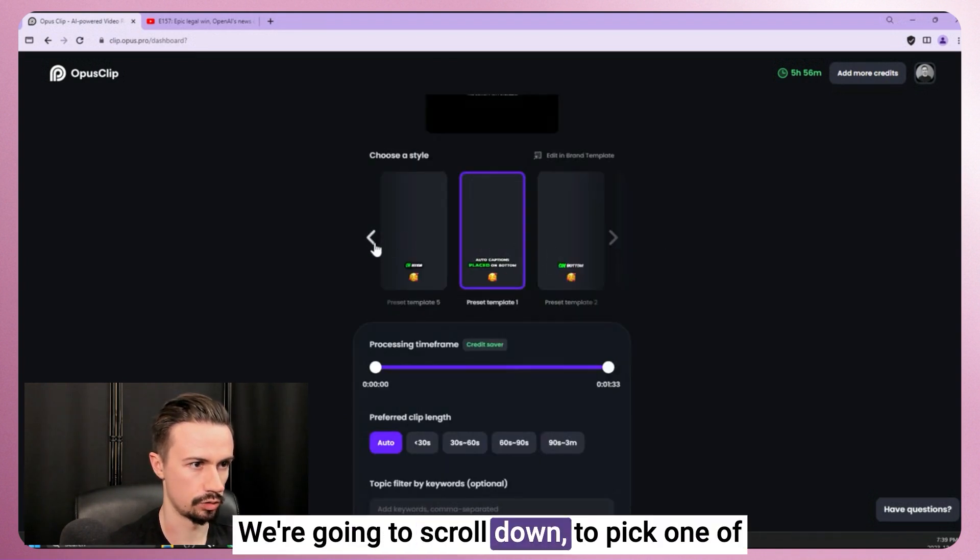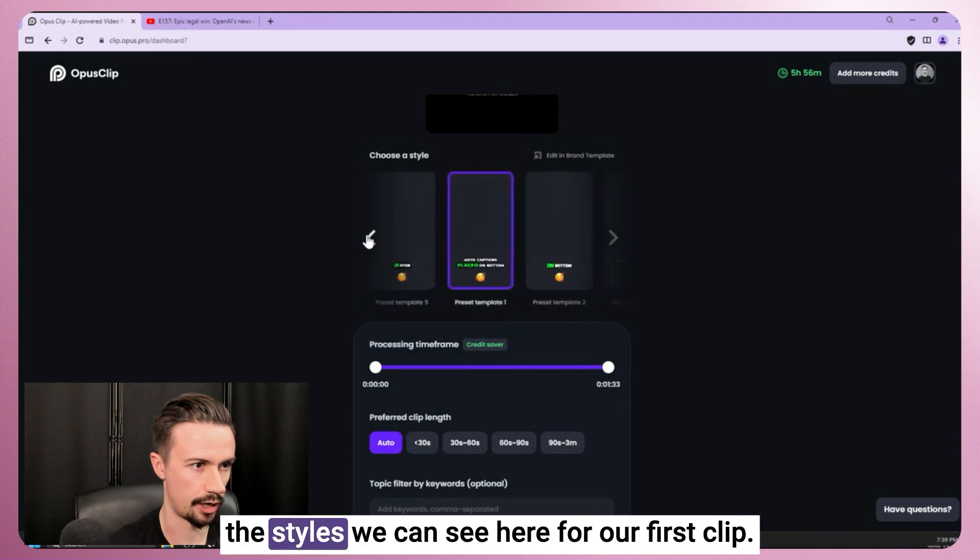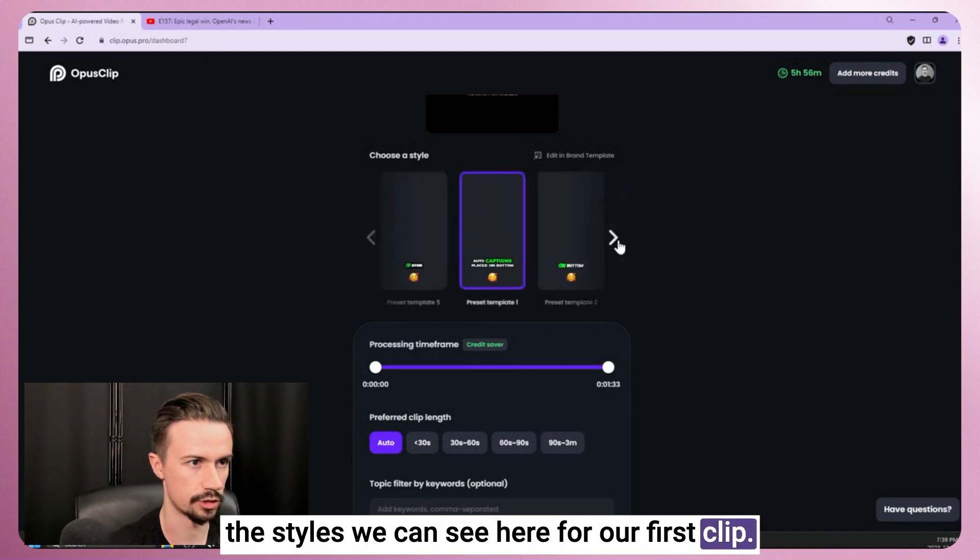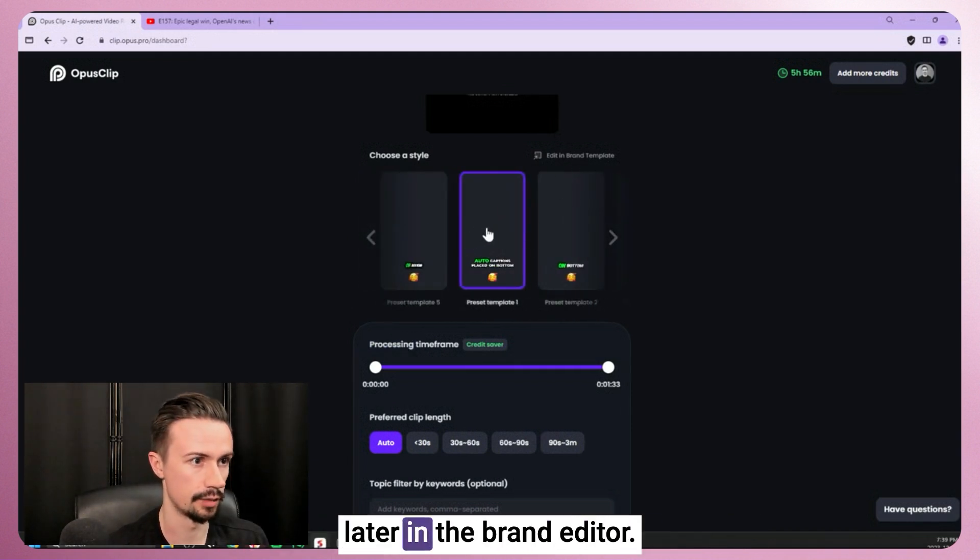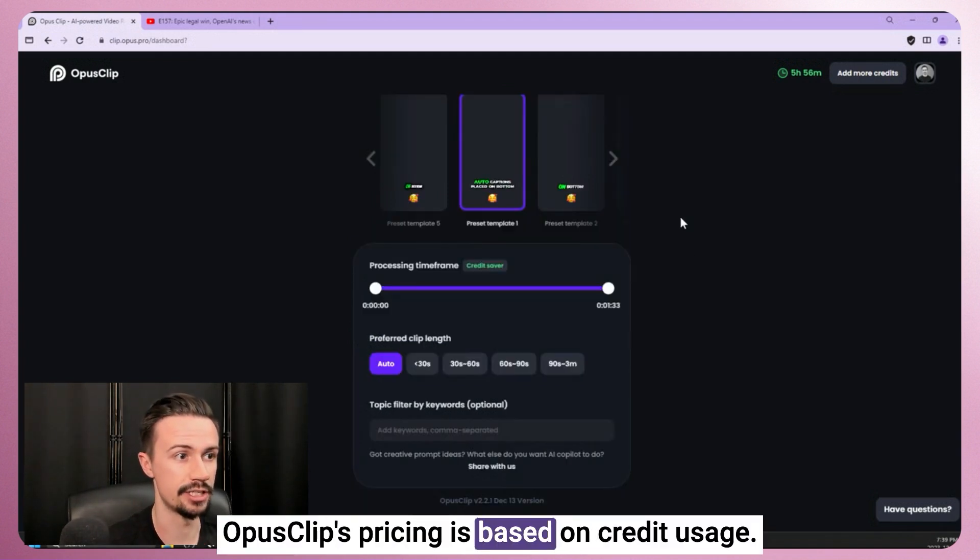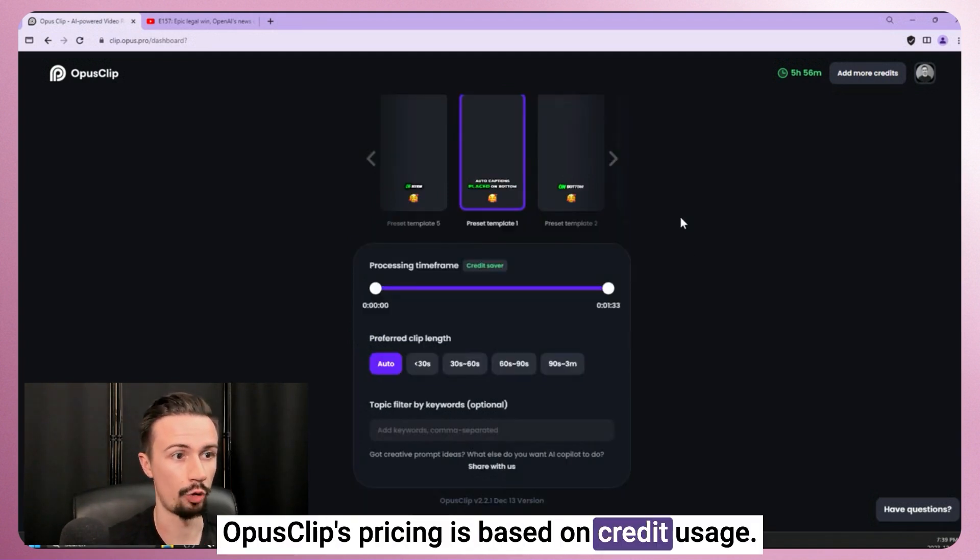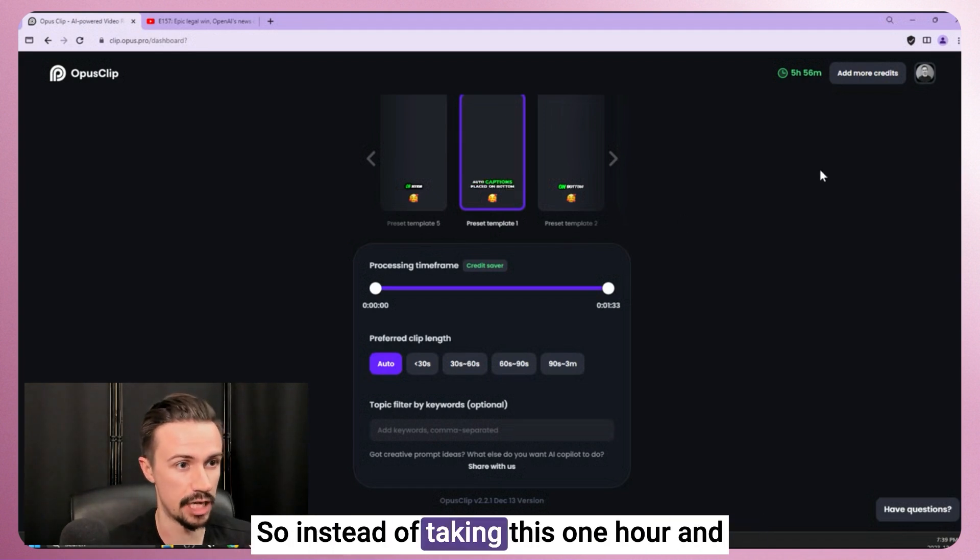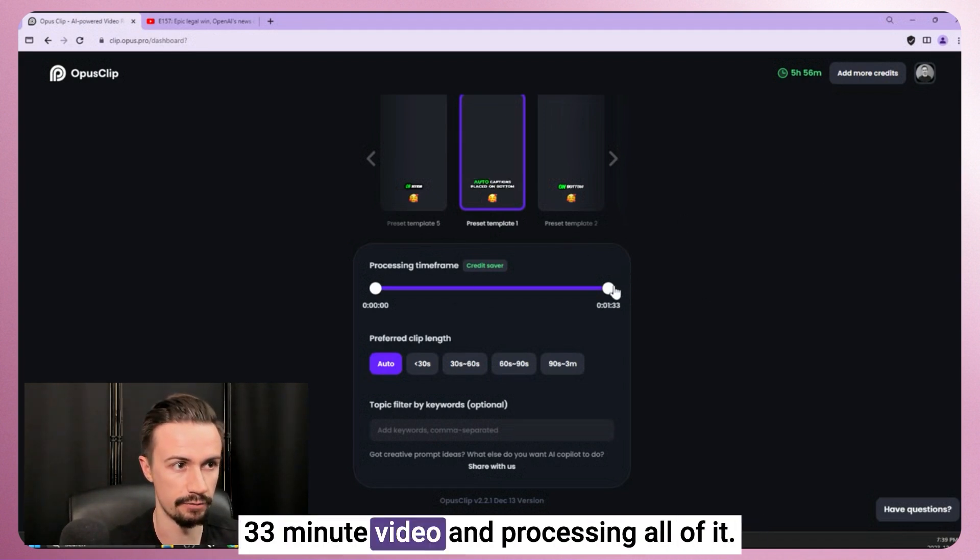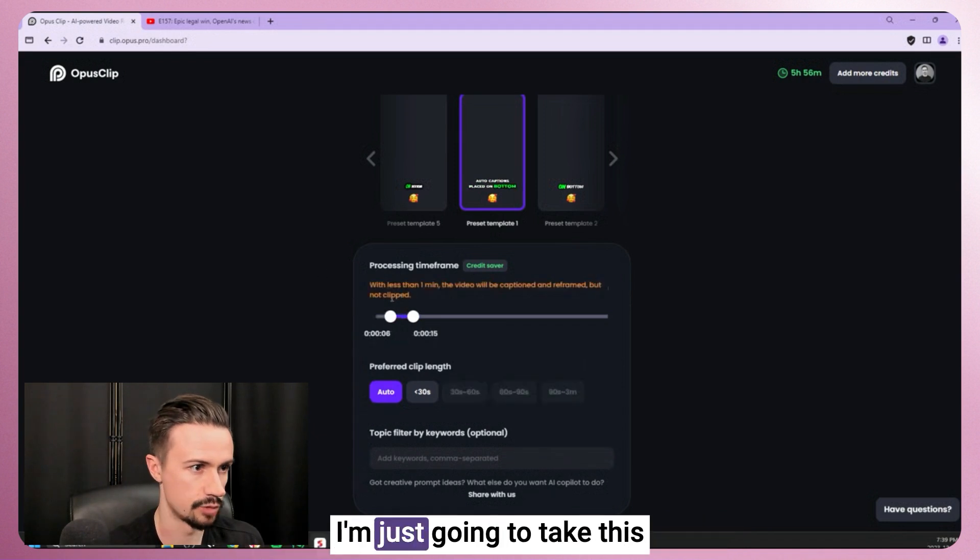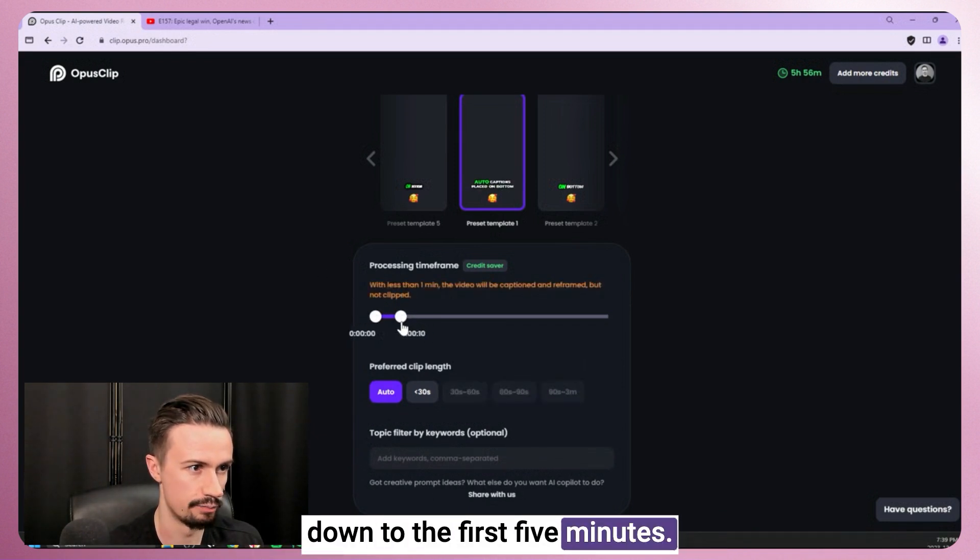We're going to scroll down and pick one of the styles we can see here for our first clip. We can always change this later in the brand editor. Opus Clips pricing is based on credit usage. So instead of taking this one hour and 33 minute video and processing all of it, I'm just going to take this down to the first five minutes.